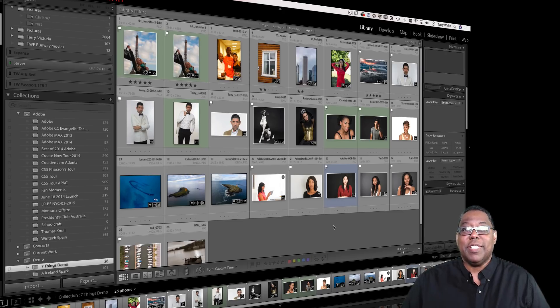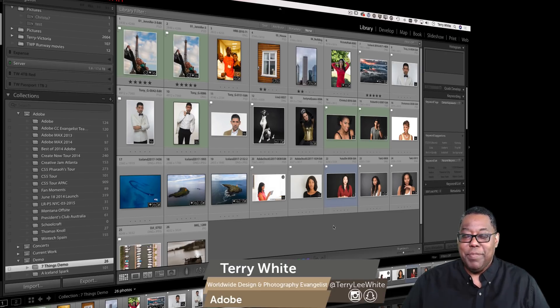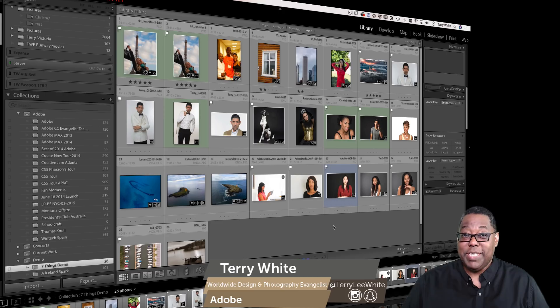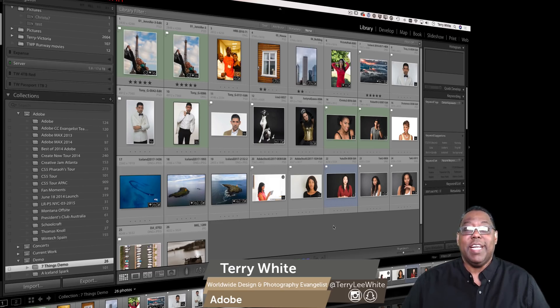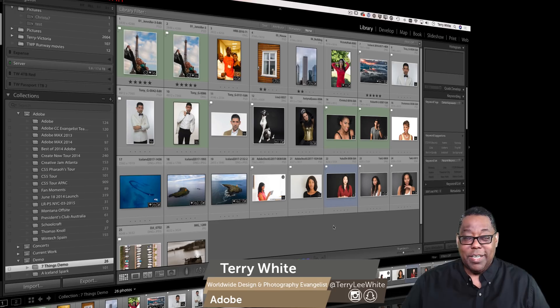Hey Lightroom users, it's time to talk about something that may not seem exciting but may save you from a Lightroom catalog disaster, and that is backing up your catalog.